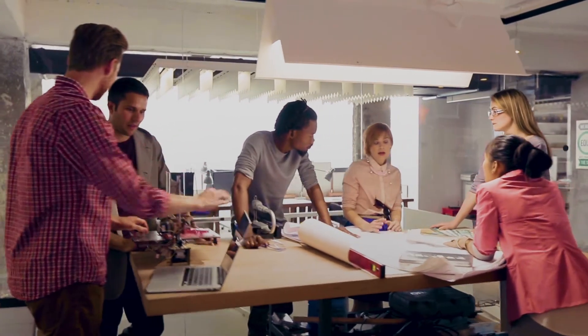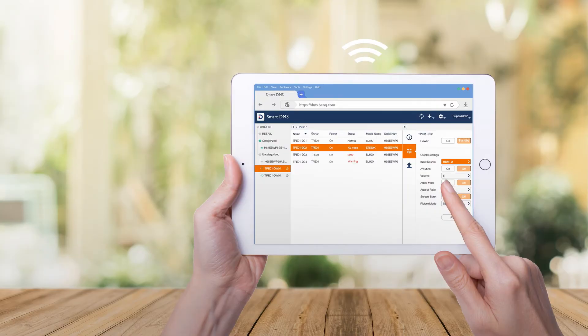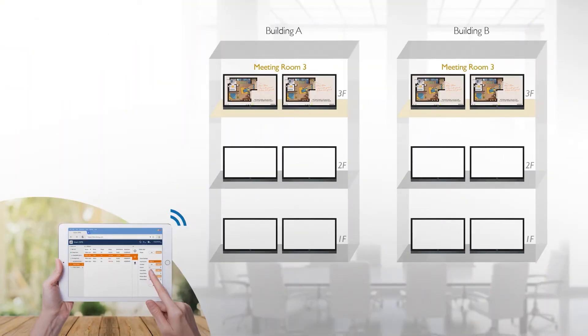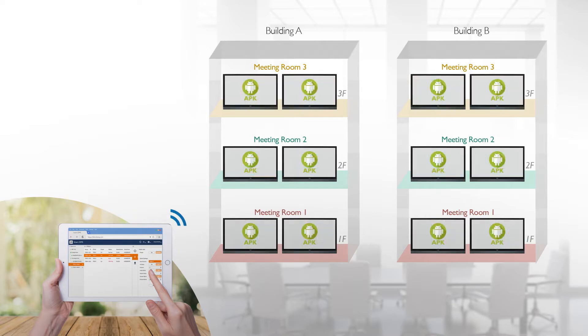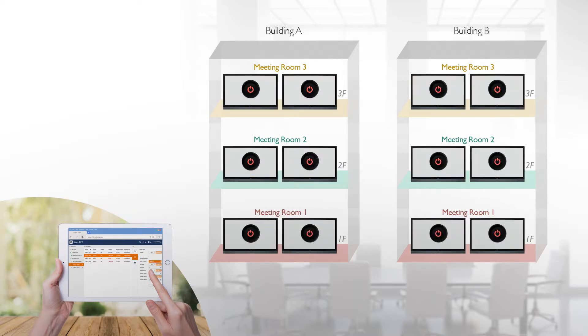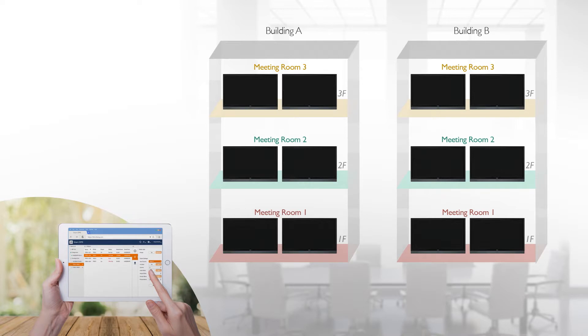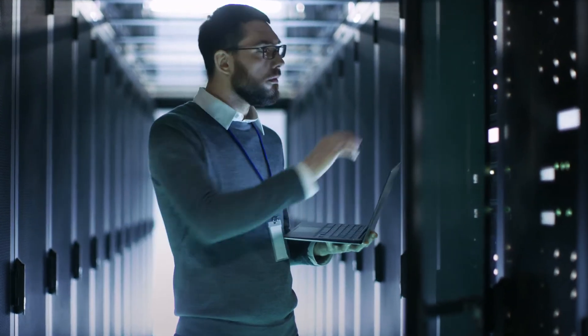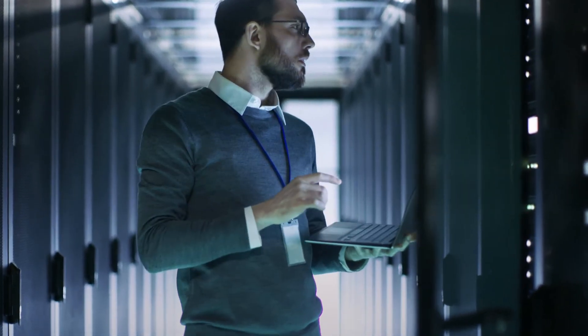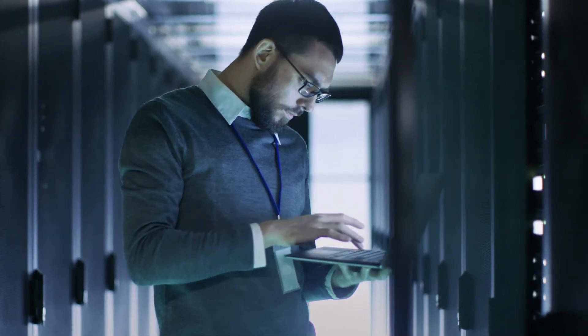IT personnel can categorize and group IFPs with BenQ's Display Management website, which they can then use to remotely manage apps and power settings. BenQ IFPs provide hassle-free setup and maintenance, freeing up IT staff resources.